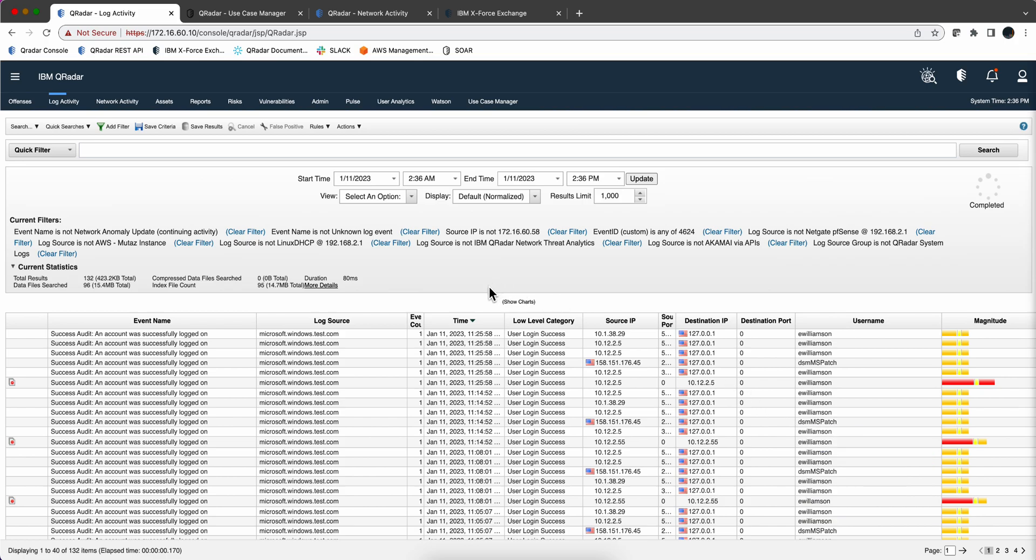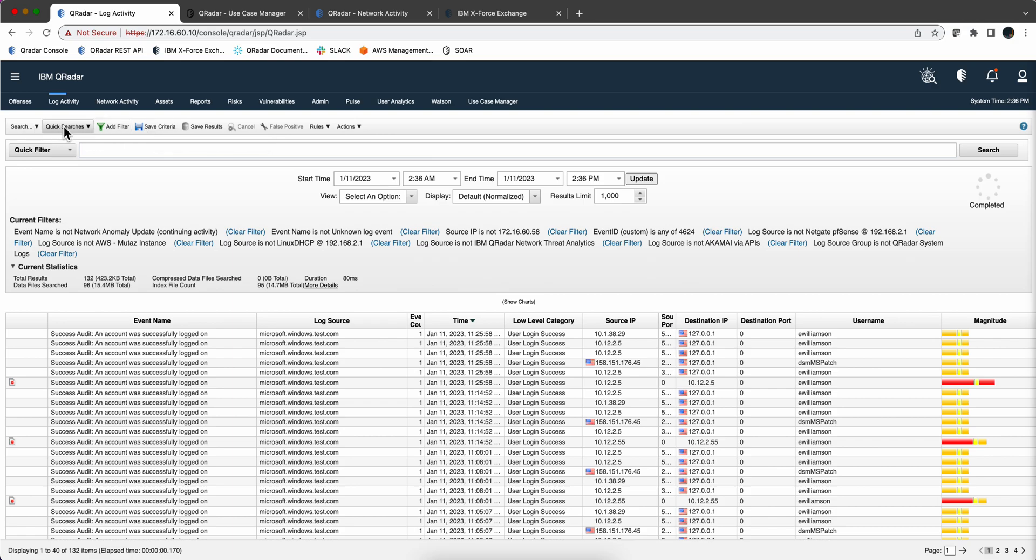And you can combine all those criteria, so you don't have to have just one. You can keep adding them. And then when you are ready and you have your search, you can actually click here, Save Criteria, and you have that search saved. And then it will show up when you look at your quick searches or if you want to modify that search later.